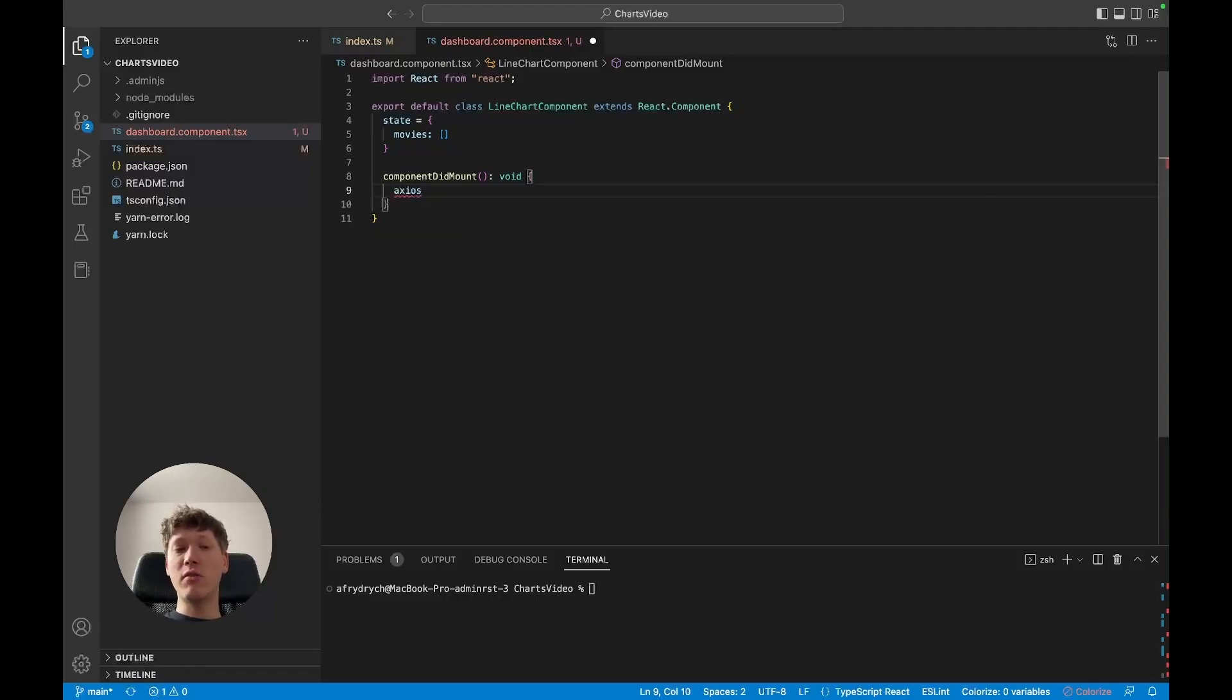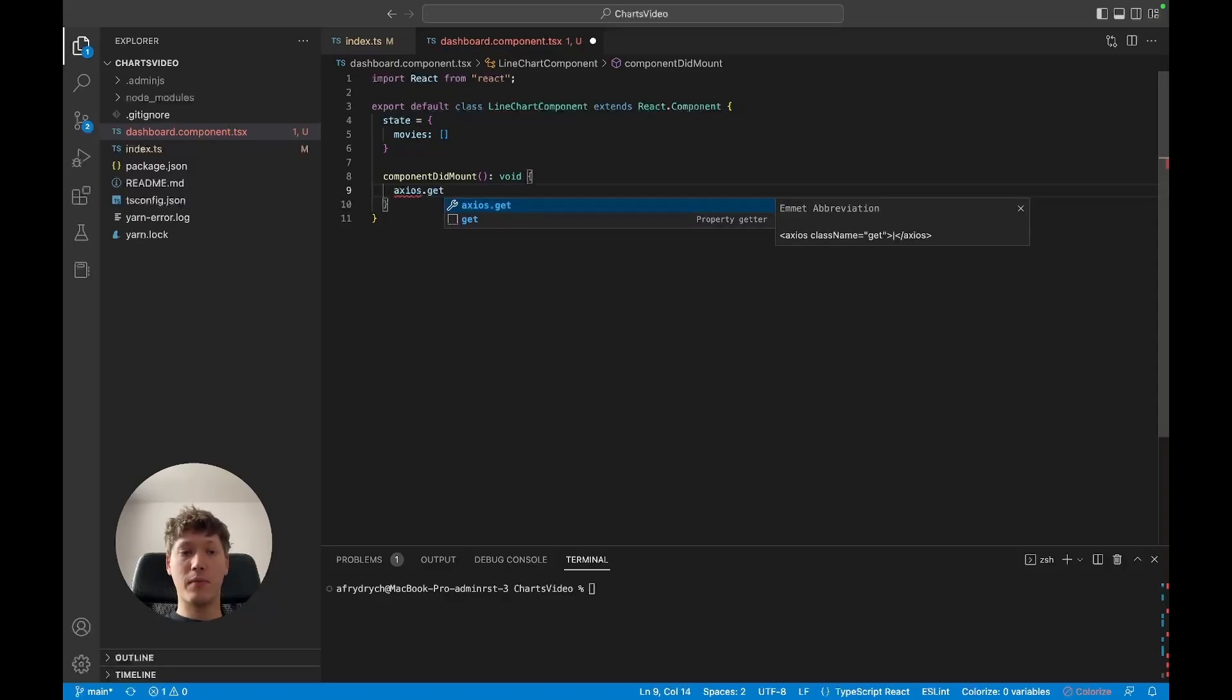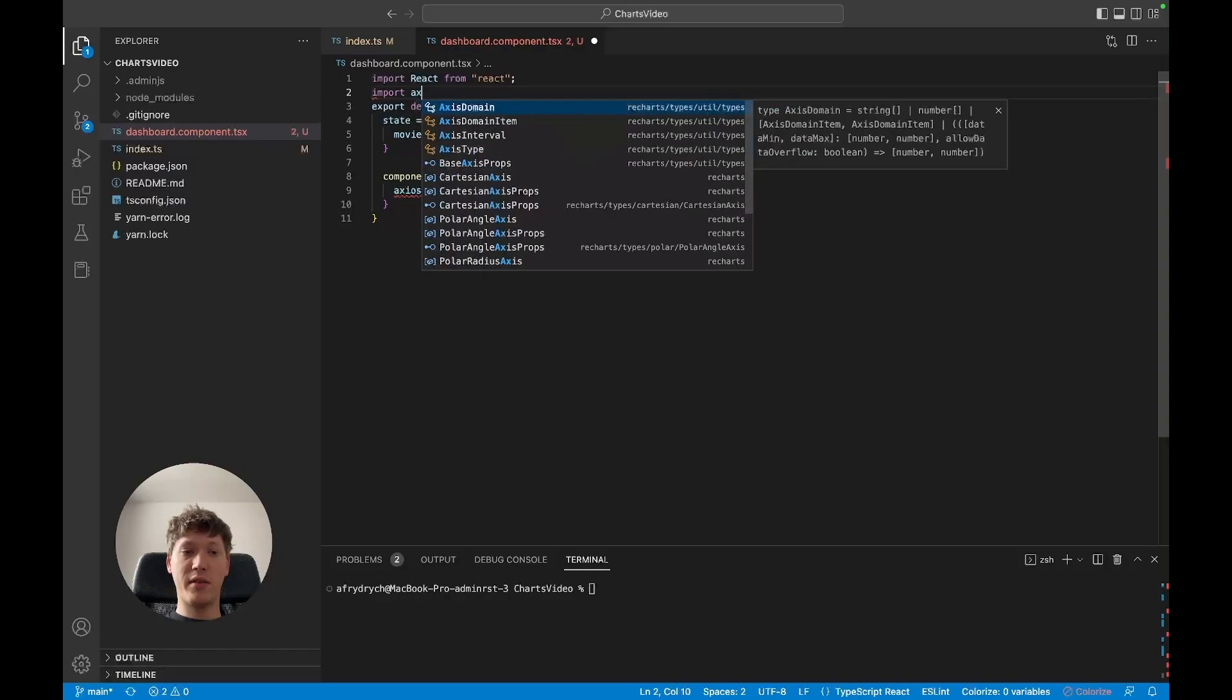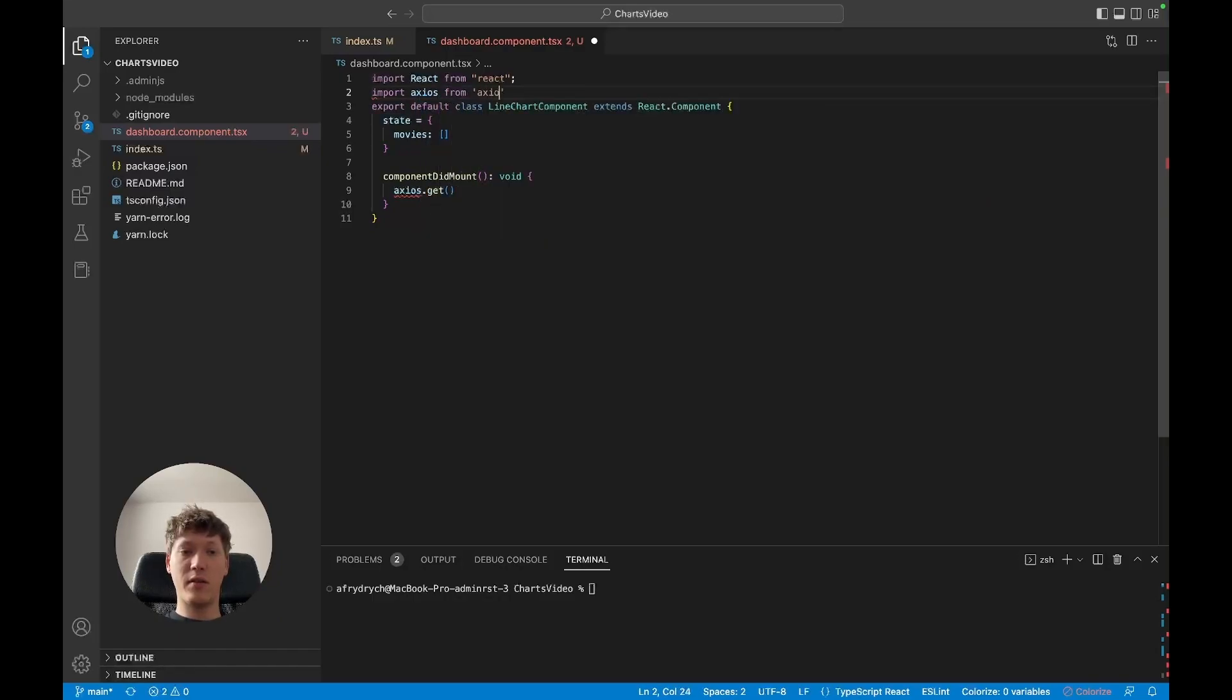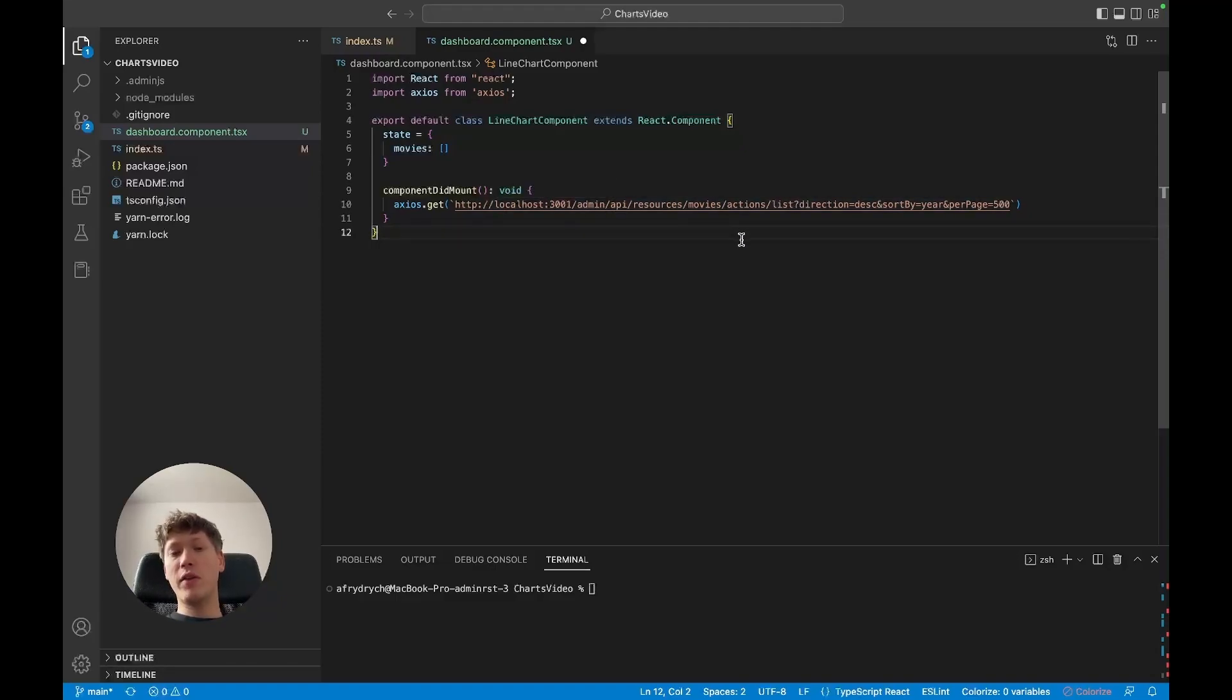So here's a couple of things that's going on here. First of all, as I mentioned, my admin.js instance is hosted locally, then I'm asking the API, my resource is called movies.